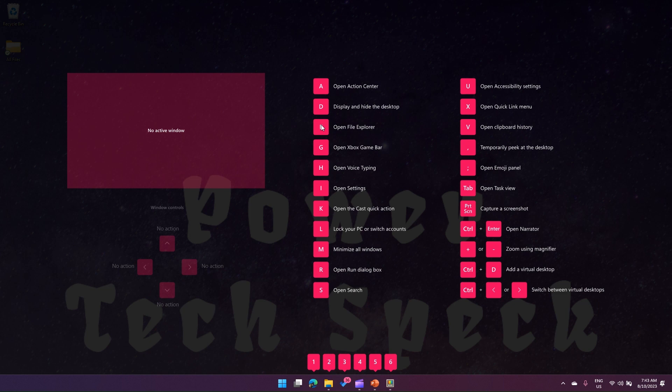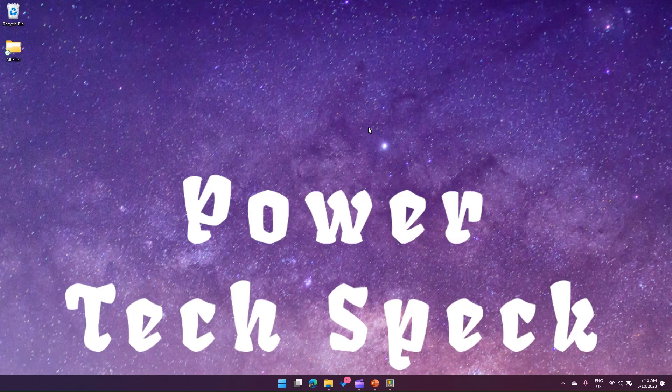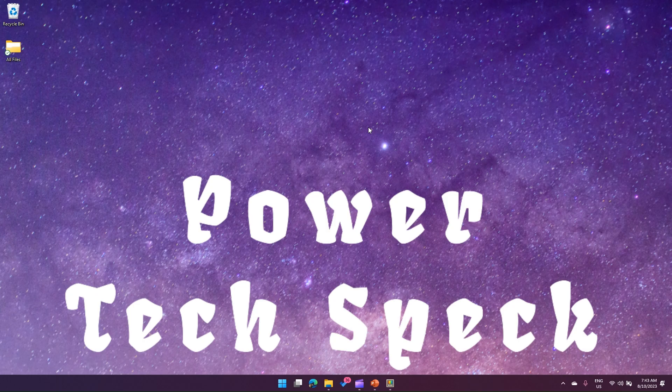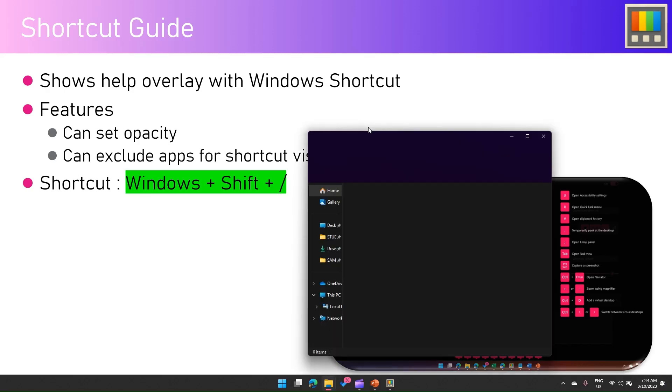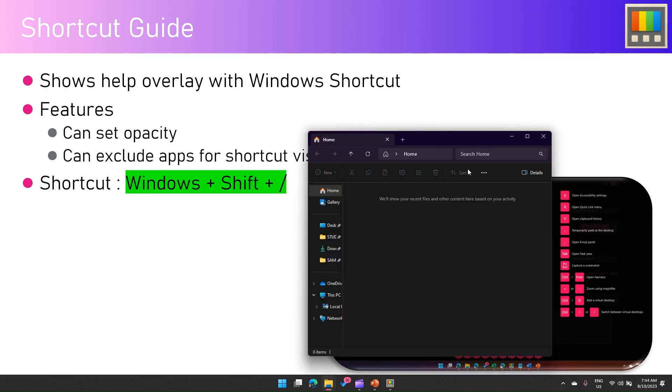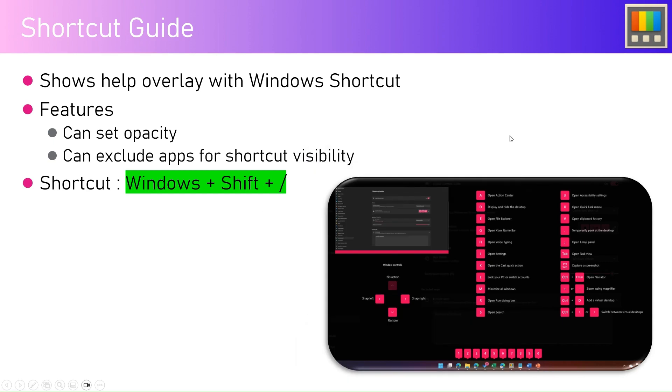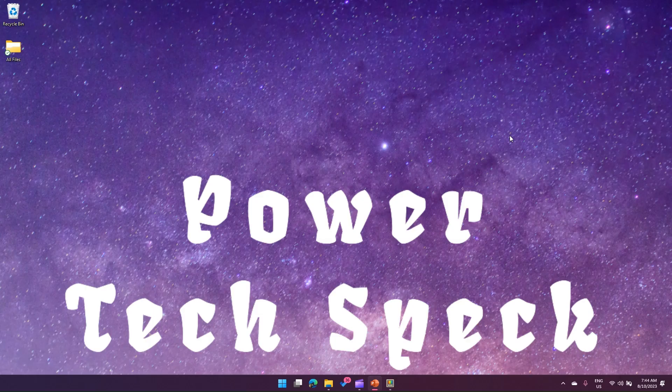As you can see, File Explorer is opened. Like that, you can do a whole bunch of things with these commands. These are all stock standard Windows commands.